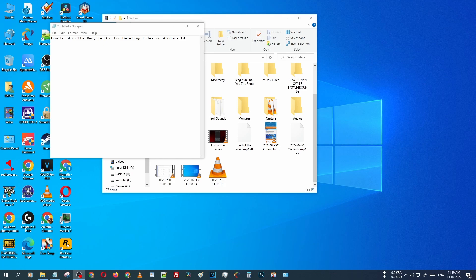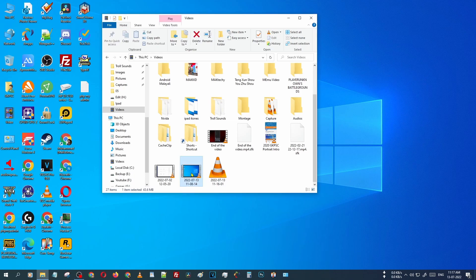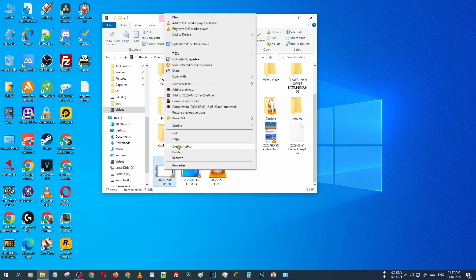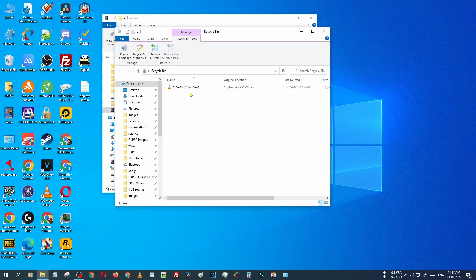But you can restore that file using some other software, like recovery software. I'm opening my videos folder. You can see there is a video. I'm just deleting that video. Delete. It is deleted, but actually that file is not deleted. It goes to the recycle bin.